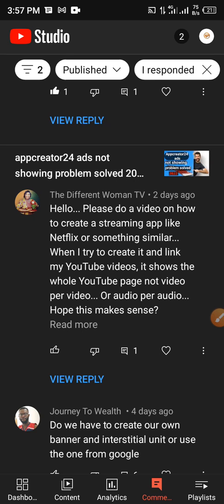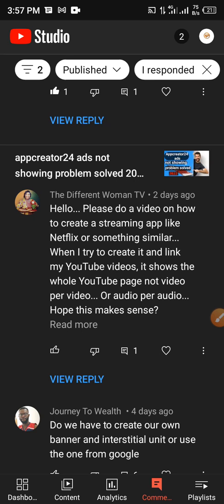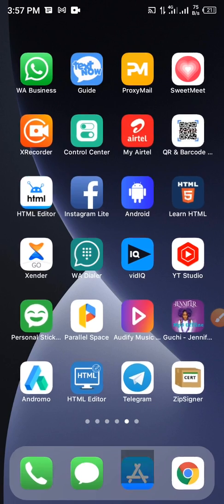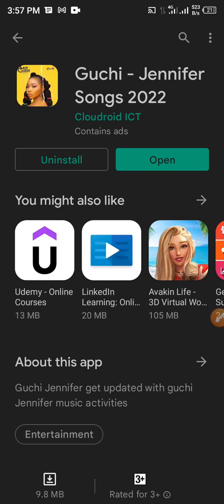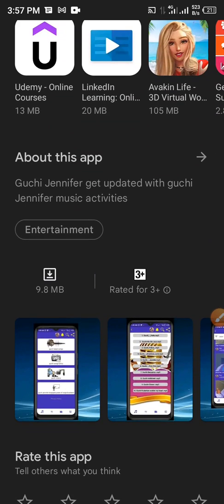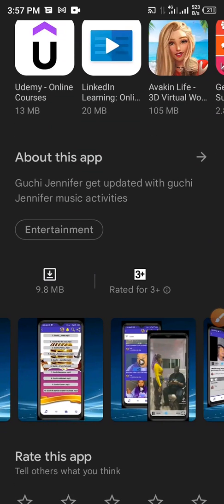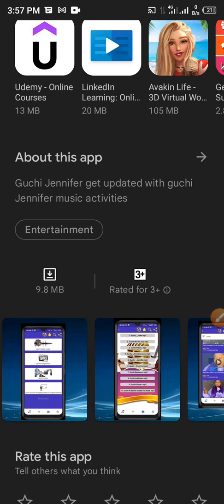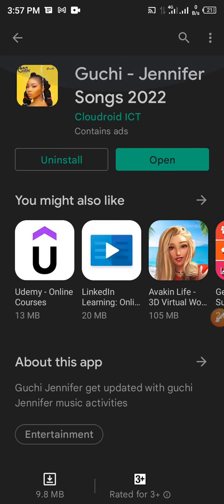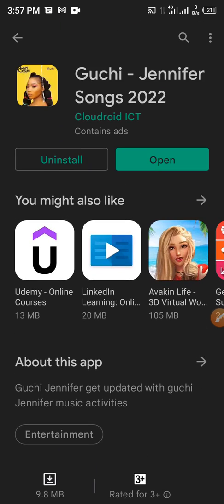Like as you can see, there is this app that I created. I just published it recently. This is it, Guchi Jennifer Songs 2022. I did this app, I created this app for this video. So you can still come here and download it.